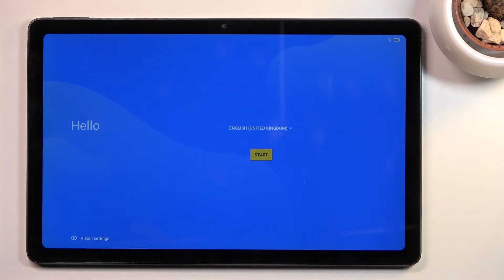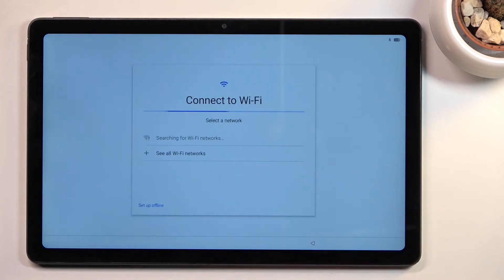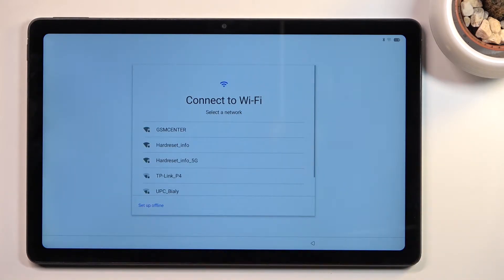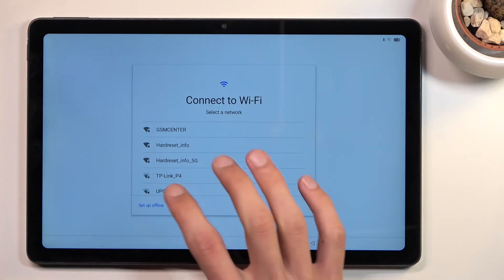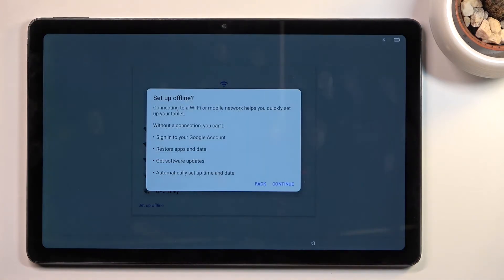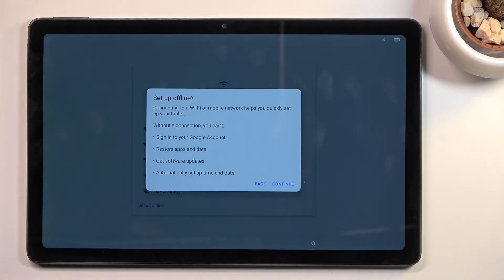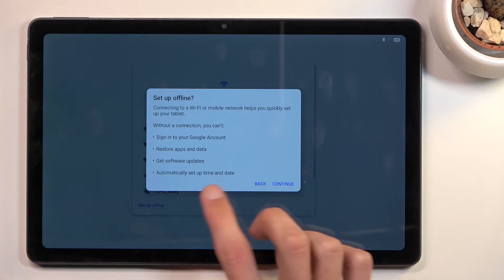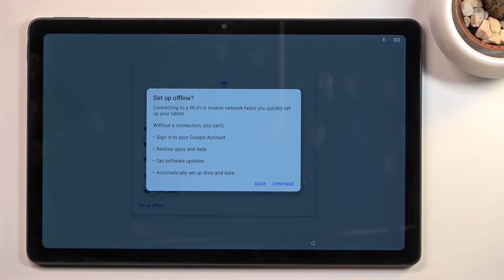Let's select our language and tap on start, which takes us to the Wi-Fi connection. You can set it up offline if you choose to, which is what I'll be doing. It gives you a popup explaining that connecting to Wi-Fi or mobile network helps you quickly set up your tablet.